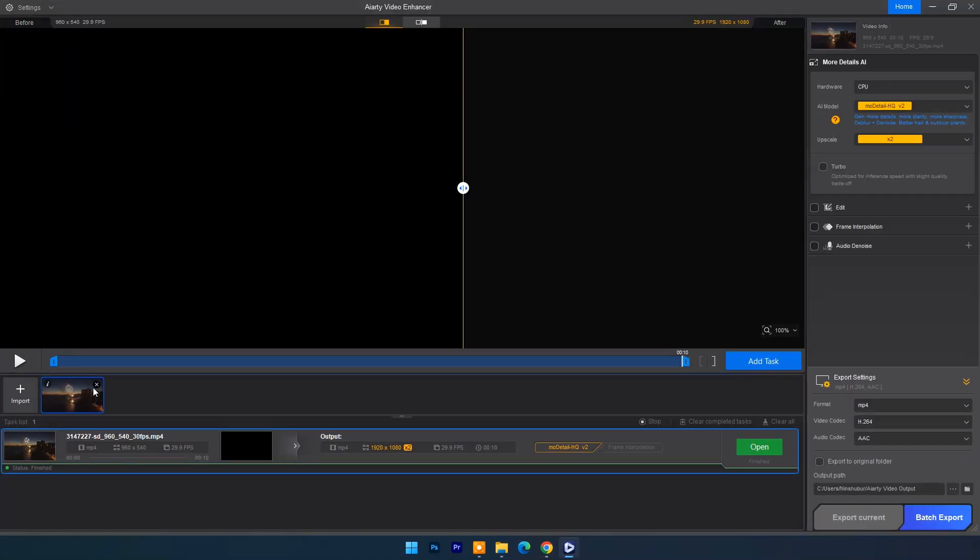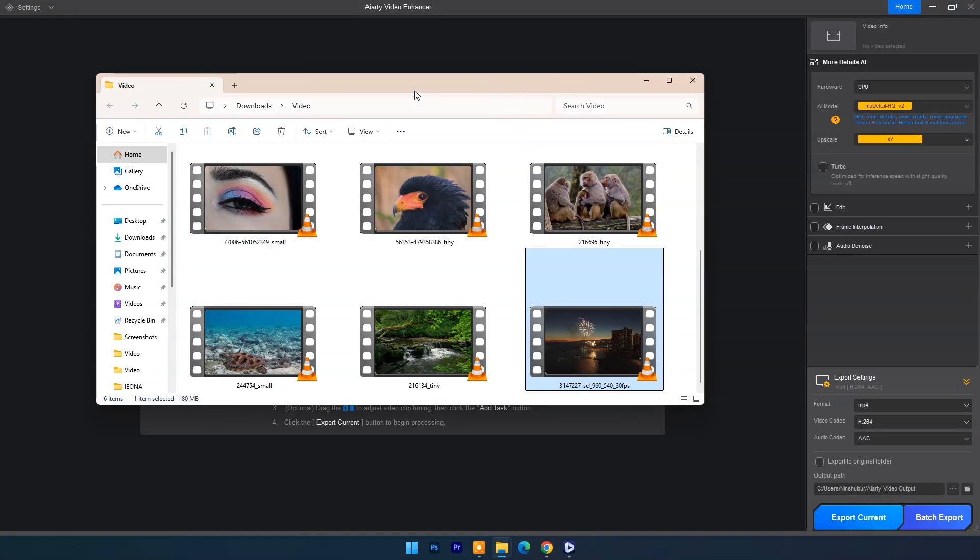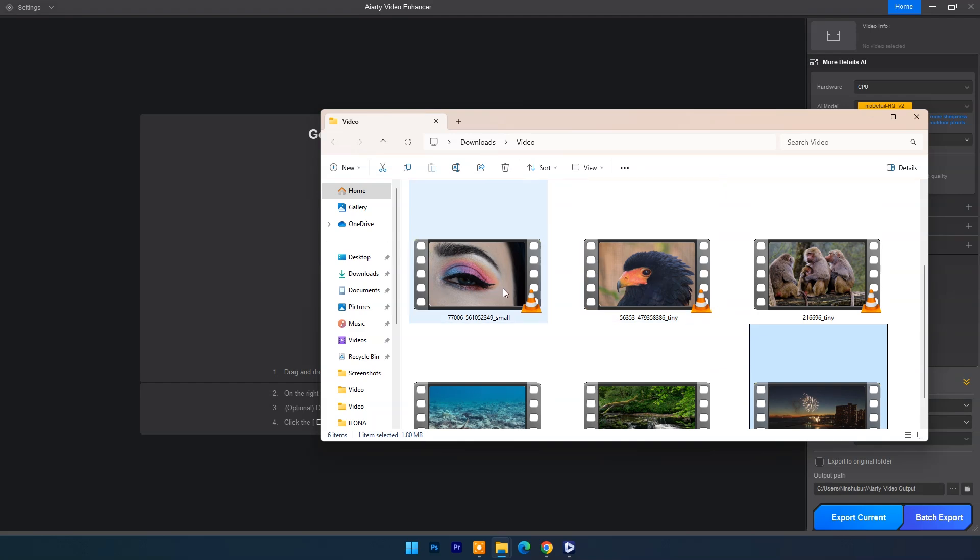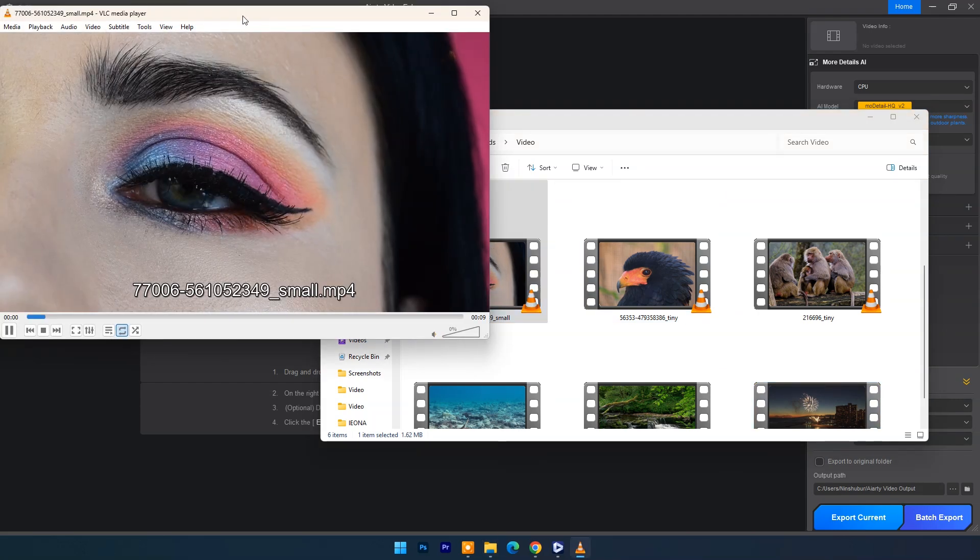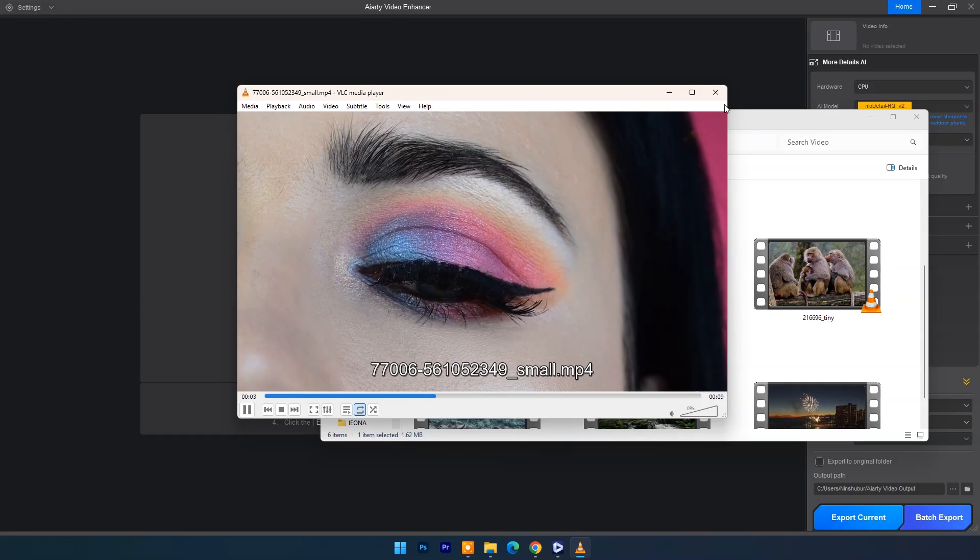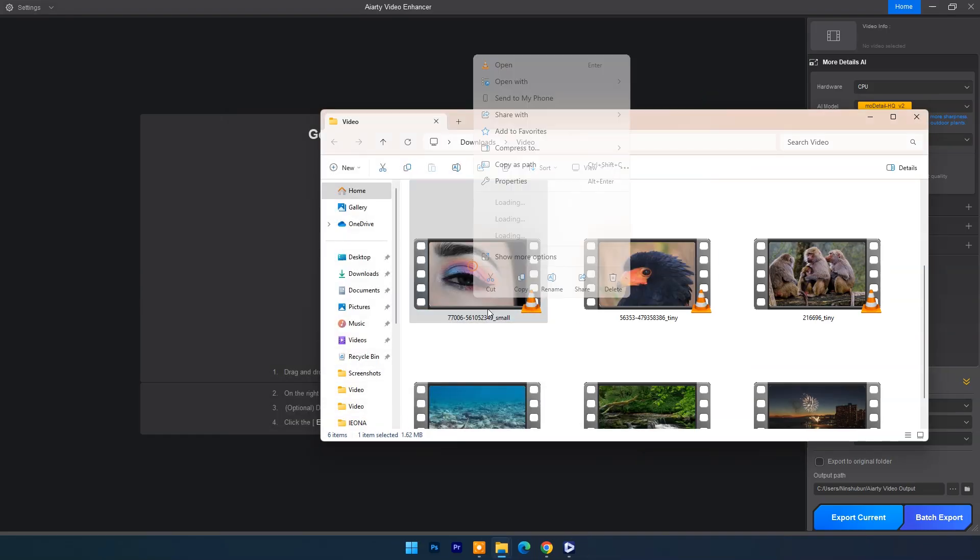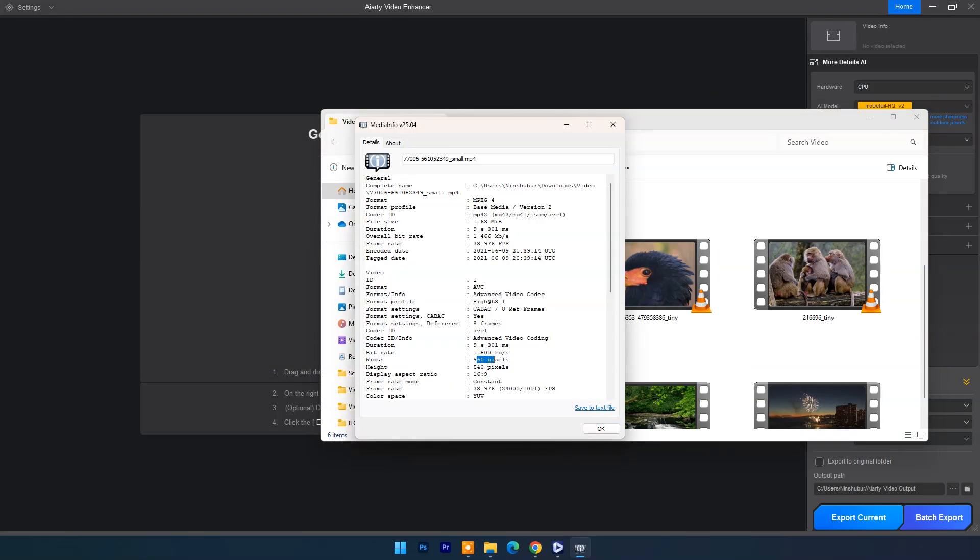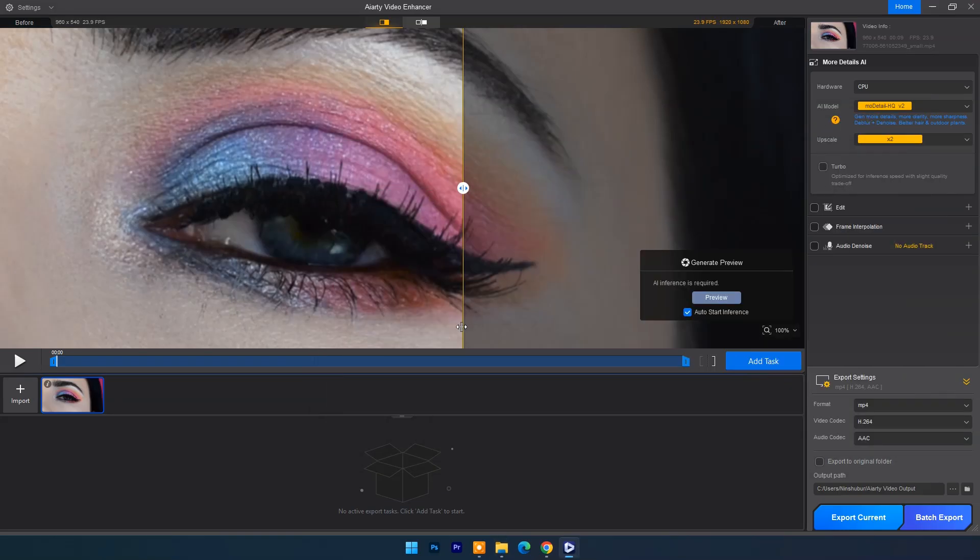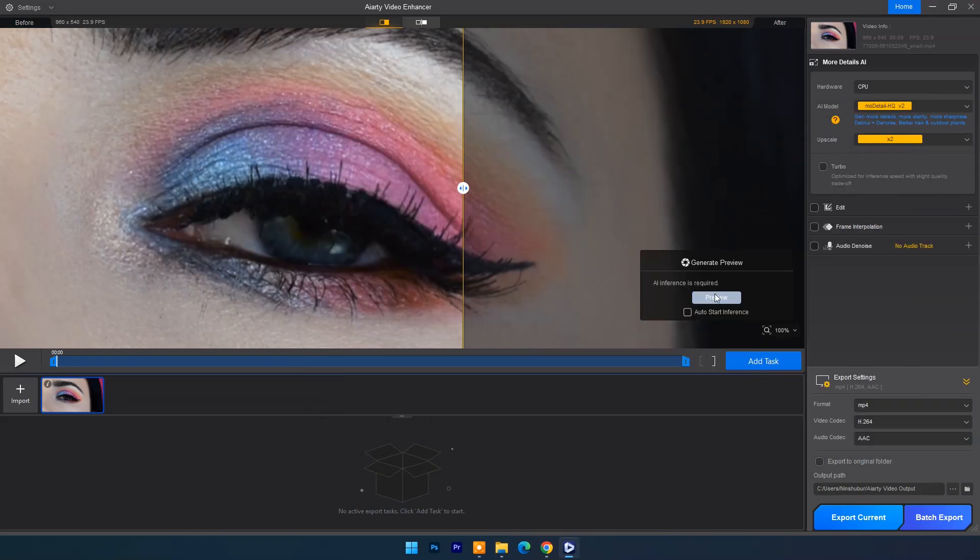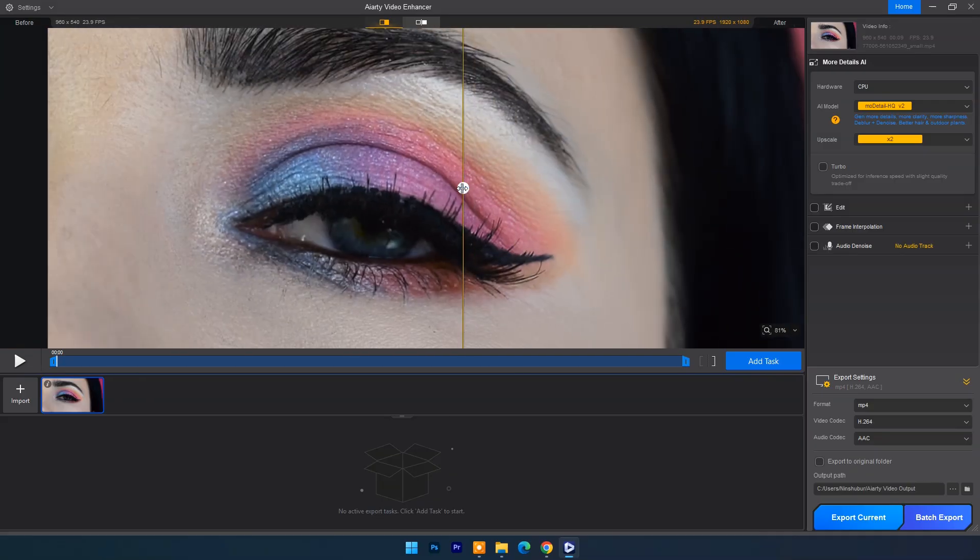Now we will remove it. Let's try another video. I will take another 540 pixel video. In preview window you can check input output results.